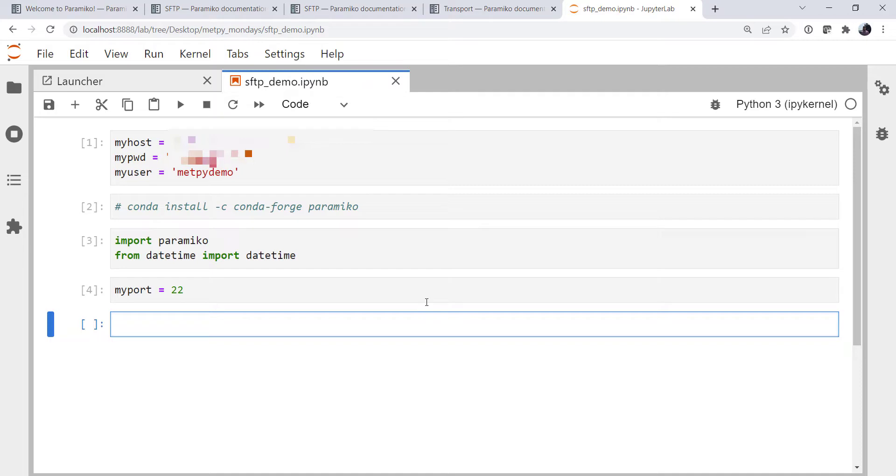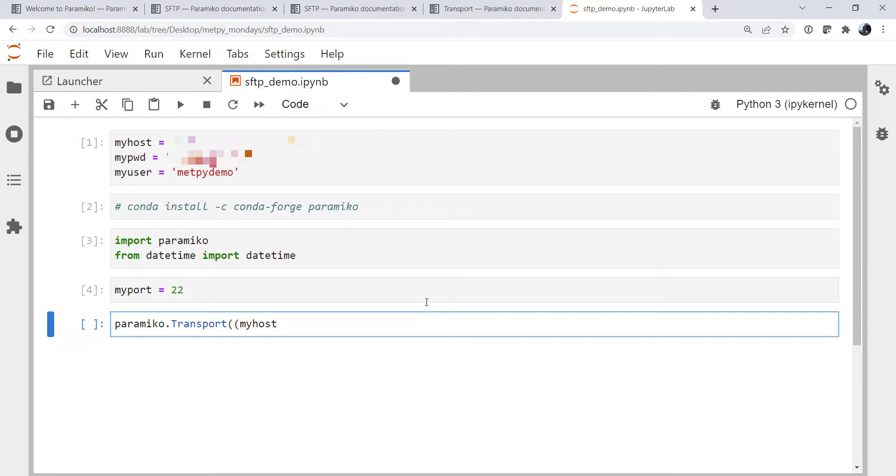The first thing that we're going to need is to create that transport object because we need it for SFTP client.